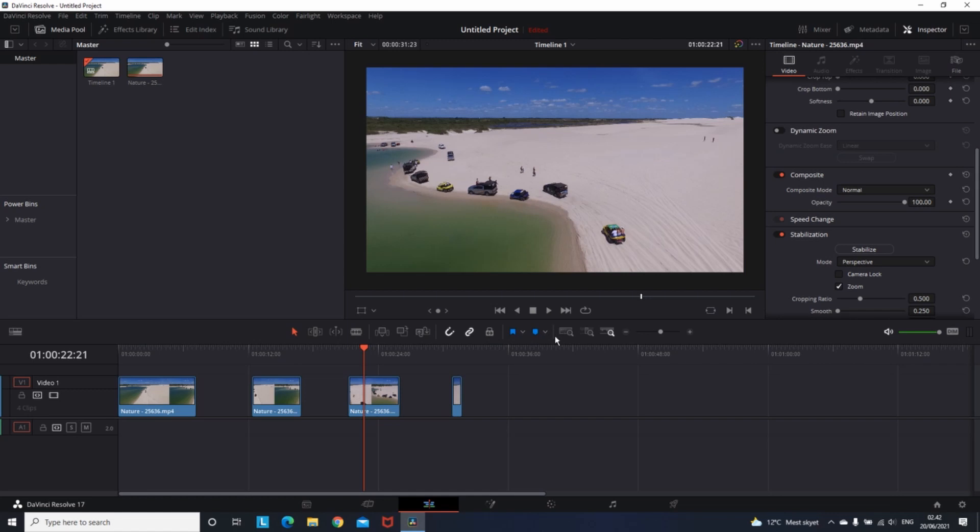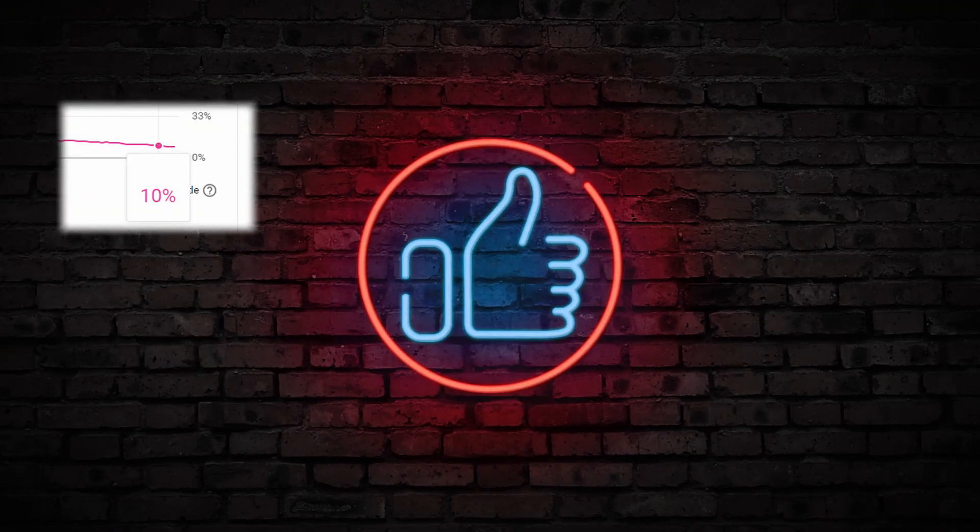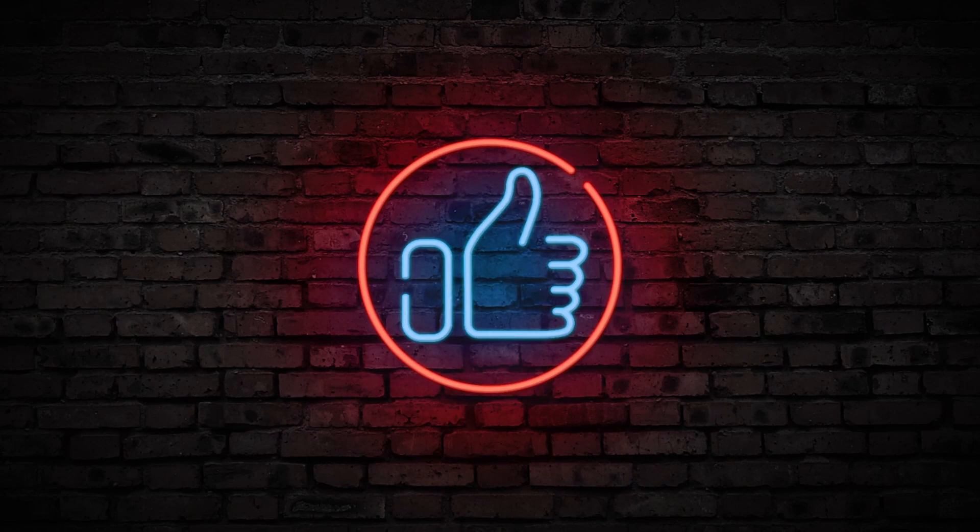And if you reach the end of this video, comment 10% gang. 10% is the amount of people that make it to the end of my videos. Thanks for watching and see me in the next one.